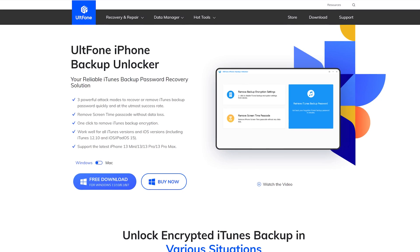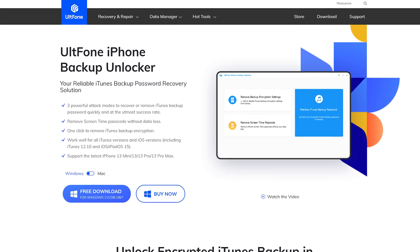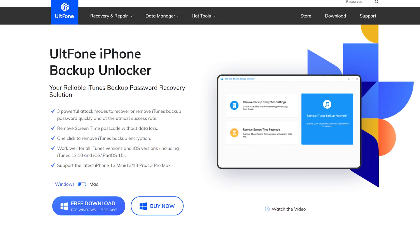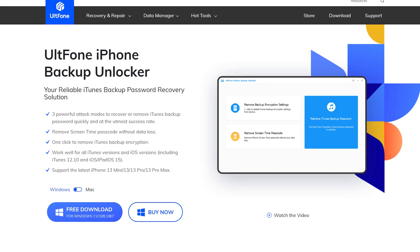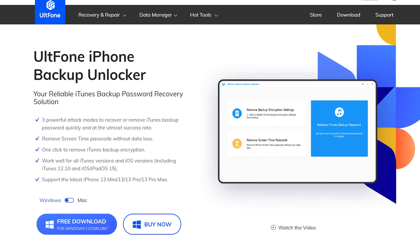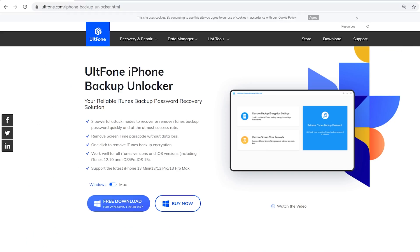Besides, UltFone iPhone Backup Unlocker also supports three powerful attack modes to recover or remove iTunes backup password quickly and at the utmost success rate. What a powerful tool.